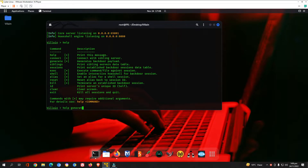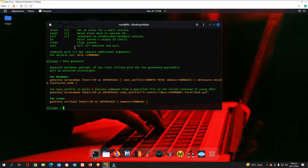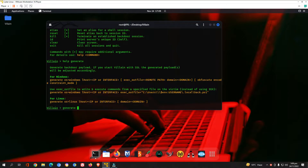You can also type 'help generate' to open all help for that command. For Windows it asks you to specify the OS as 'windows', then the IP address or interface, and optionally an obfuscation/encoding method. The same is available for Linux payloads. We are going to create one for Windows, so I'll use 'generate', specify OS as 'windows', then set lhost to eth0 or your IP address, and specify the obfuscation gate.